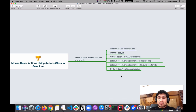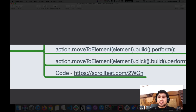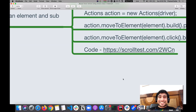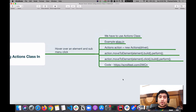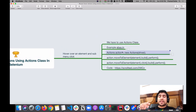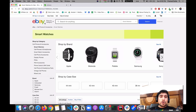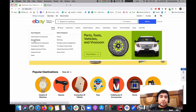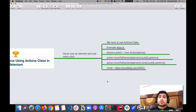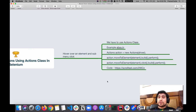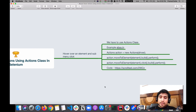The source code is available at scrolltest.com/2wcn. What you need to understand here is that you need to create an Actions class instance — this is the object we have created — and we need to pass the driver as an argument. After that you can use move to element and mention the element. The first element we want is Electronics and the second one is Smart Watches. XPath is especially useful for automation testers creating Selenium scripts.